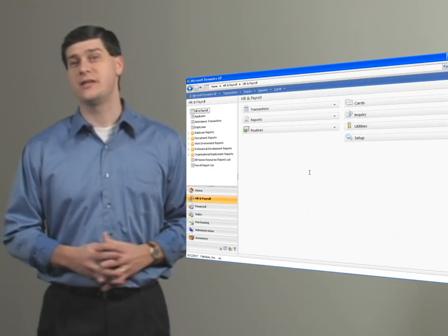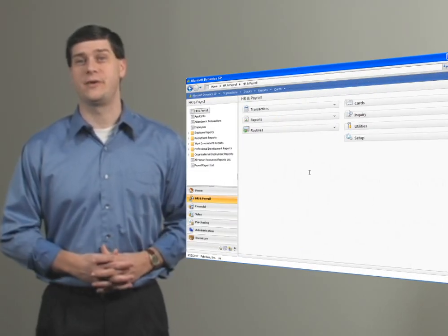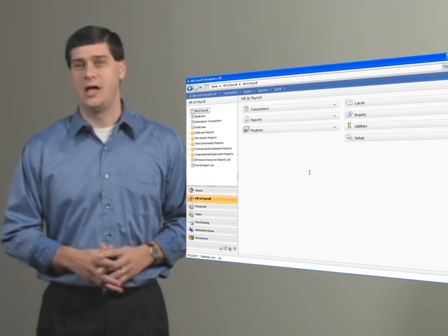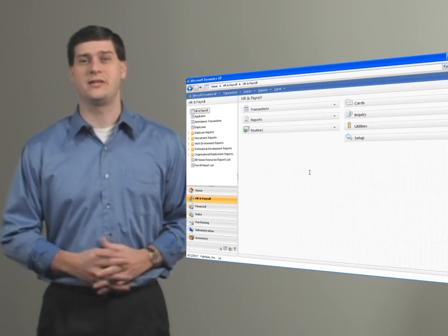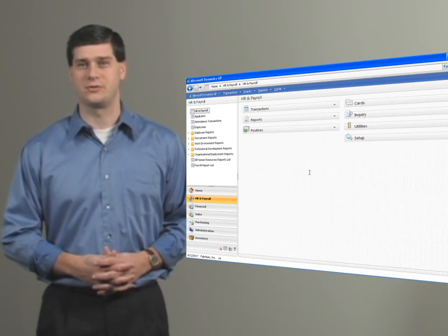PTO Manager is an alternative to accruing vacation and sick time in human resources attendance. Now let's go ahead and take a look at PTO Manager, and we're going to begin by setting up the accrual schedules.